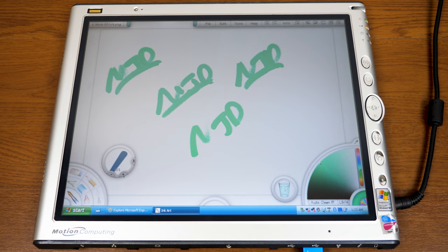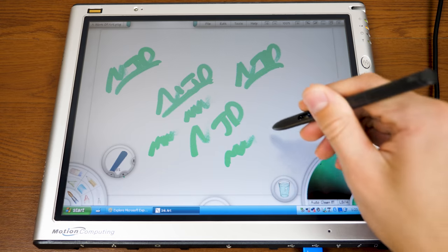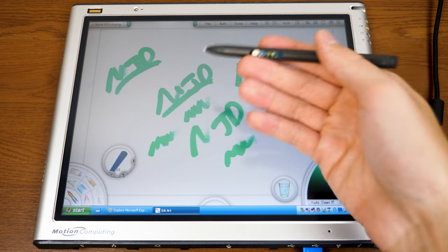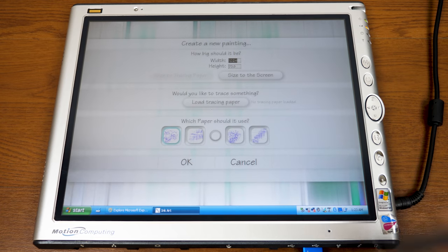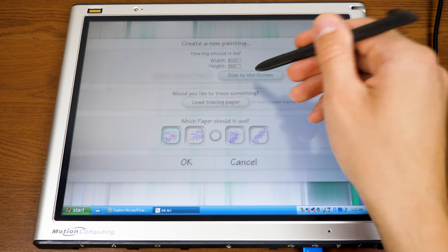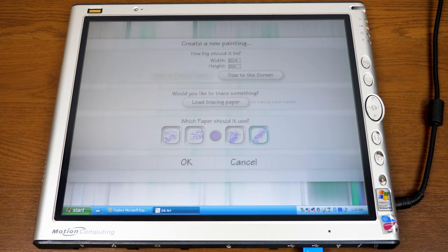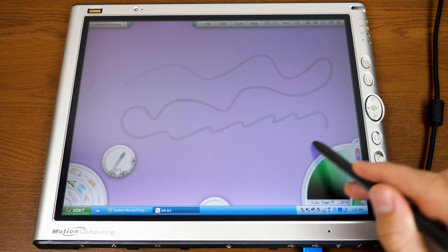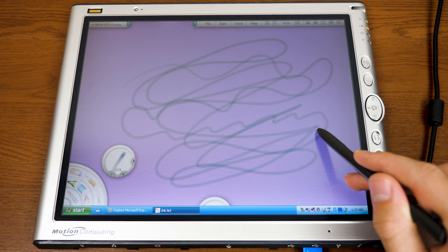The handwriting is honestly not that terrible. I mean, if you were actually using a drawing tablet you would notice a difference, but it definitely keeps up with my presses pretty well with not much of a delay. You wouldn't be buying this just to use it as a drawing tablet, but it's a pretty neat addition. Let's make a new file — a new painting. You can change the width and height or size it to the screen, load tracing paper, and select which paper to use.